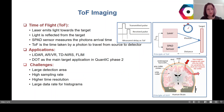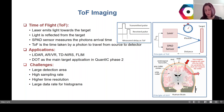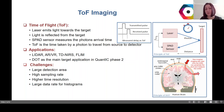Let's start with time-of-flight imaging, where a laser emits light towards the target. Light is partially reflected from the target and a SPAD sensor measures the photon's arrival time. Time of flight is the time taken by a photon to travel from source to the detector. Applications are LiDAR, augmented and virtual reality, time-domain near-infrared spectroscopy, and fluorescence lifetime imaging.